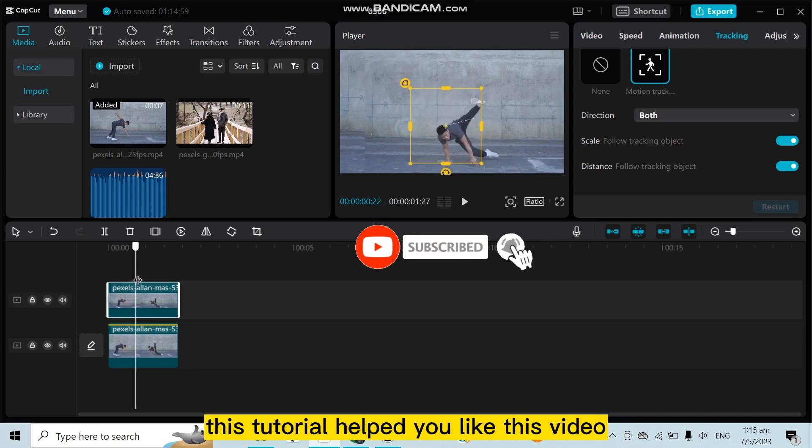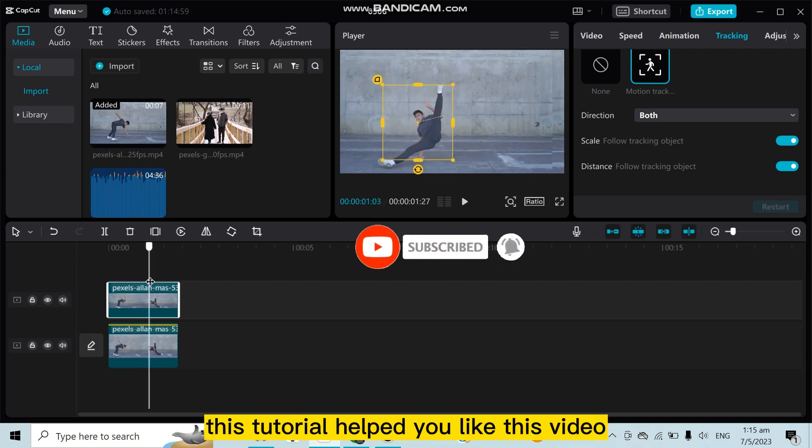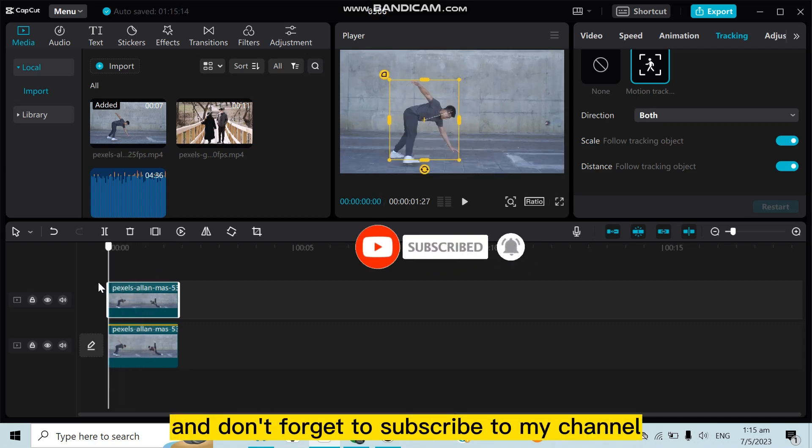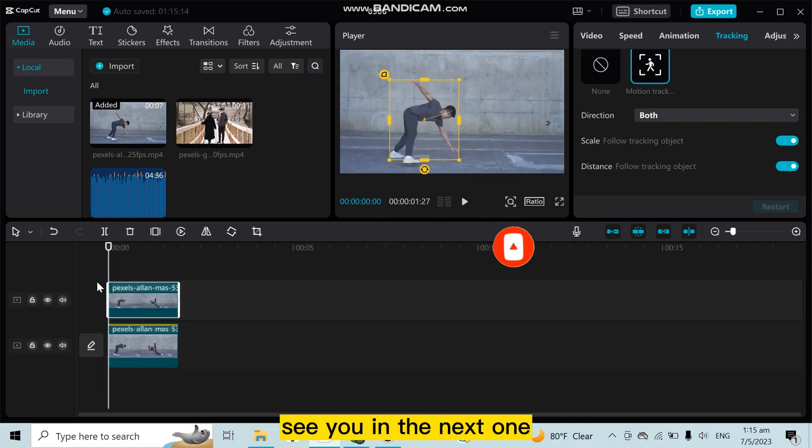for today's video. If this tutorial helped you, like this video and don't forget to subscribe to my channel. See you in the next one.